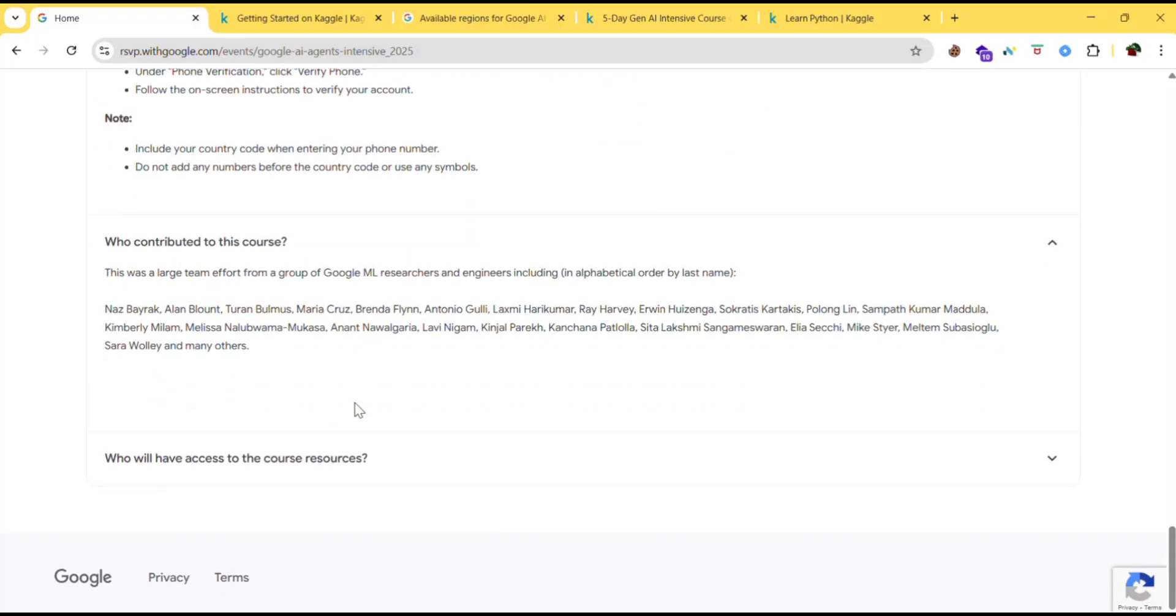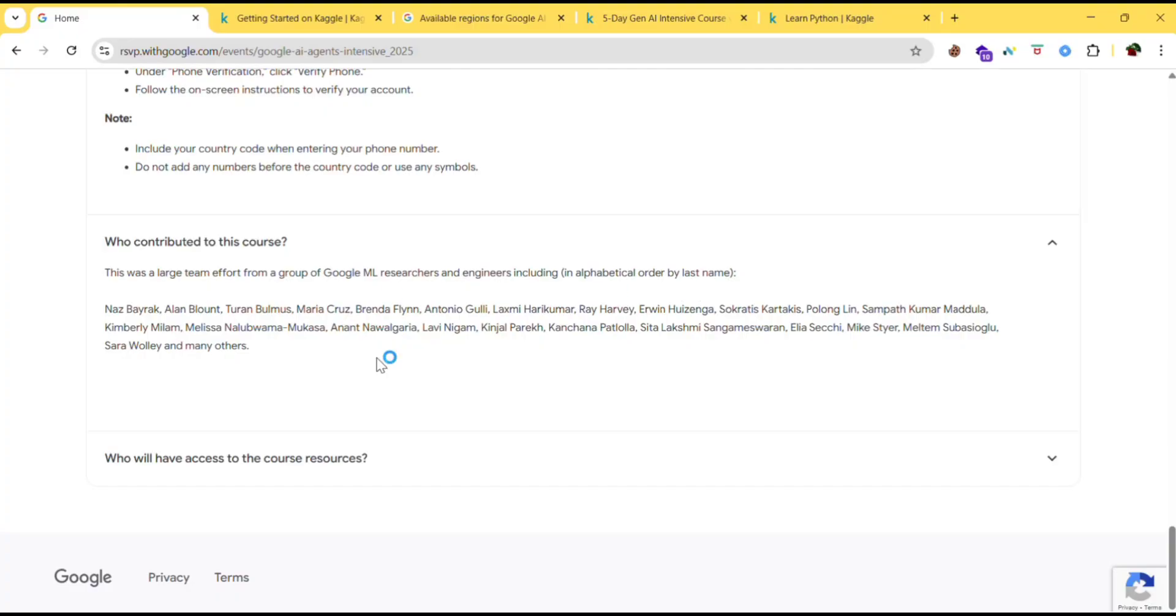Who contributed to this course? This was a lasting effort from a group of Google ML researchers and engineers, including in alphabetical order by last name. These are some of the contributors.